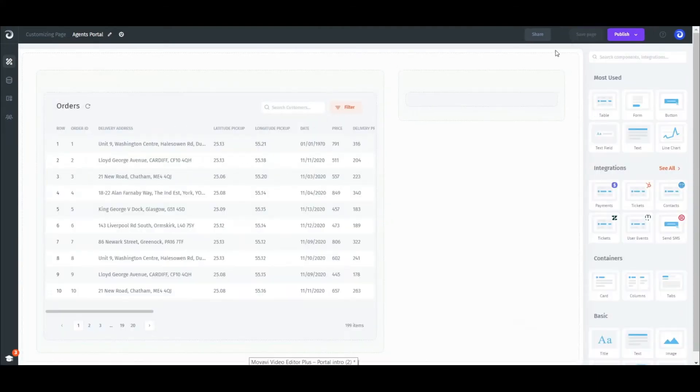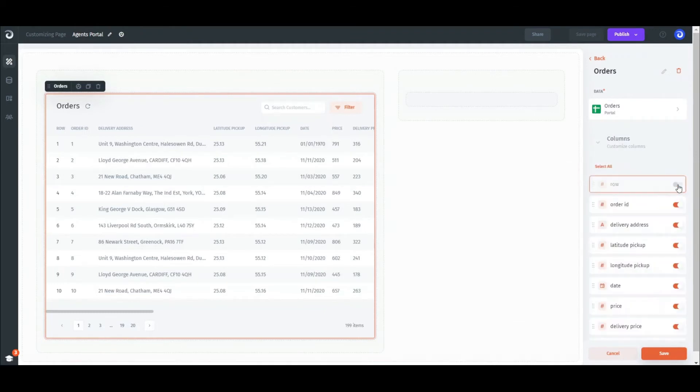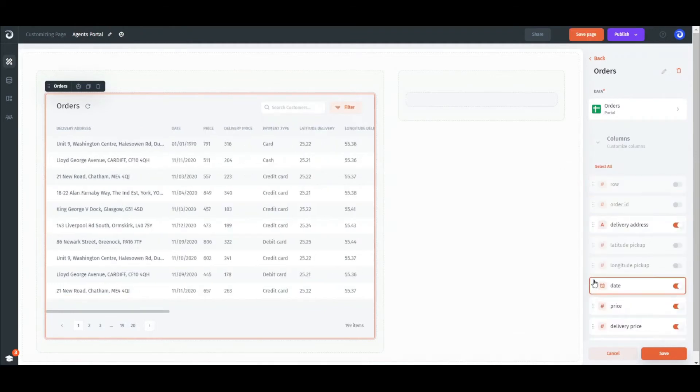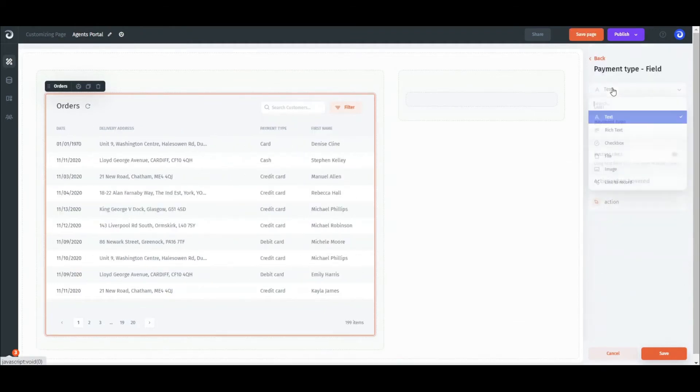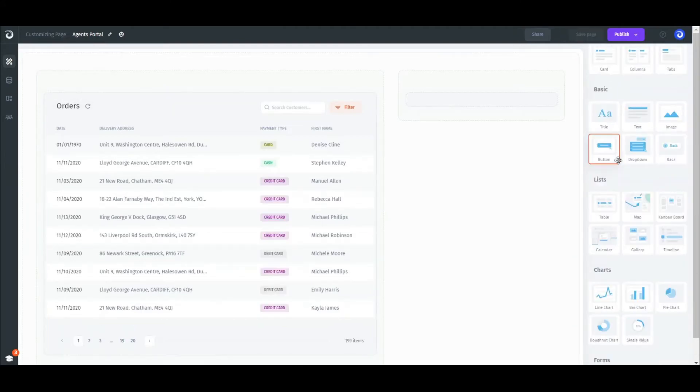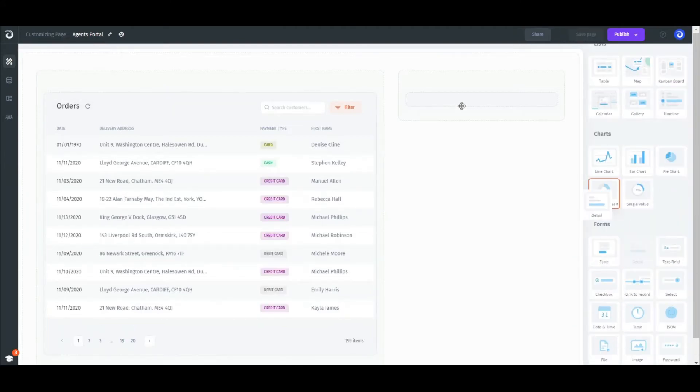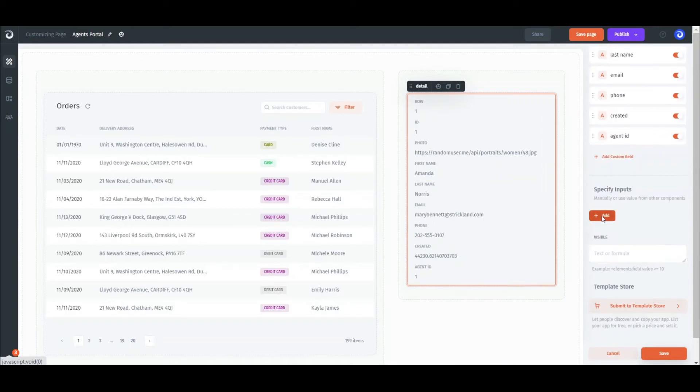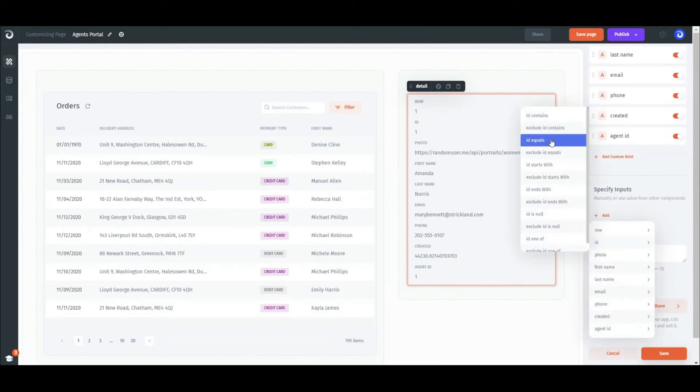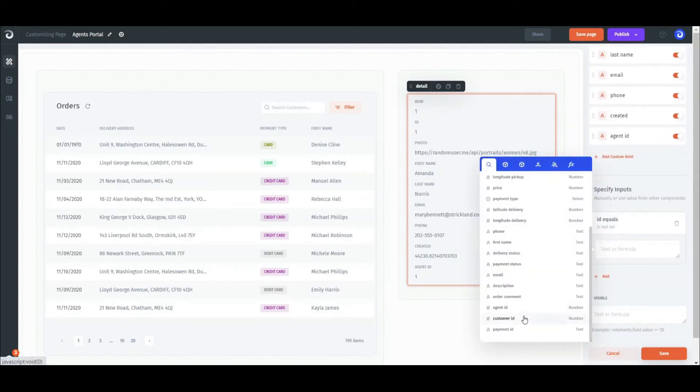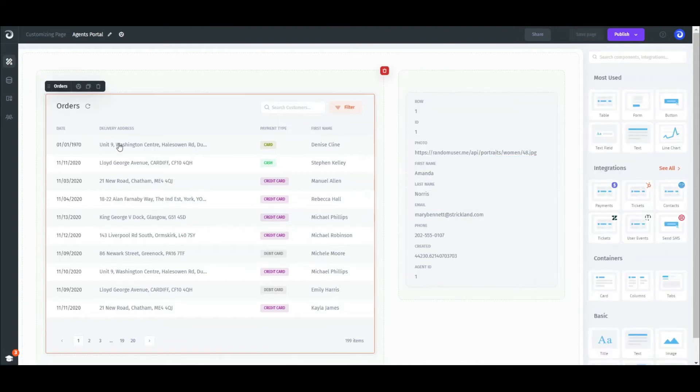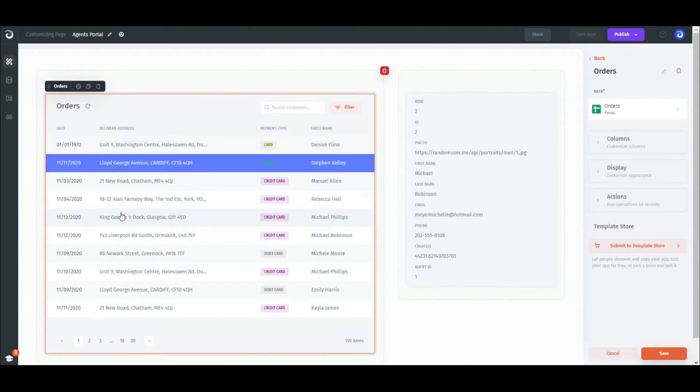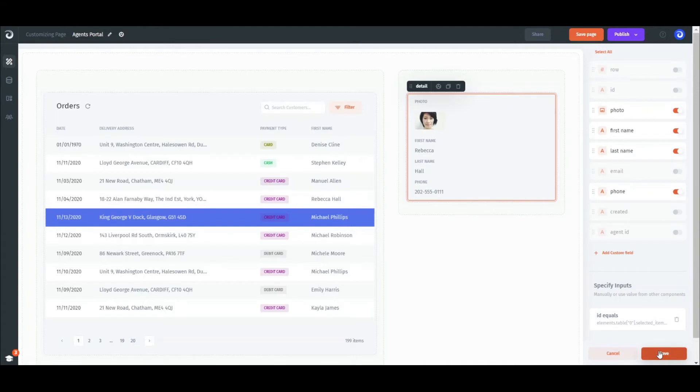The next step would be to customize our table. For that, go to the columns section where you can hide, rearrange, and change the type of the columns. Next, we want to add customer details. Drag and drop the detail component, select collection, and set the input ID to be matching the customer ID from the clicked row of the orders collection. That way the relation has been established, and then customize it as we did before.